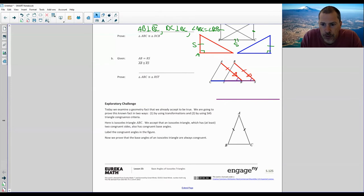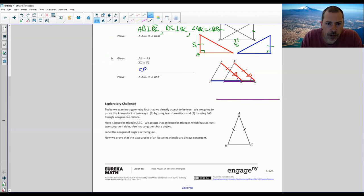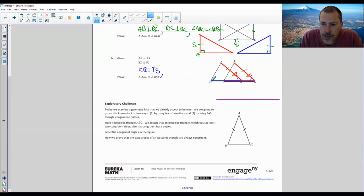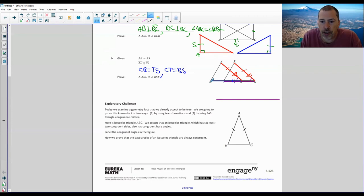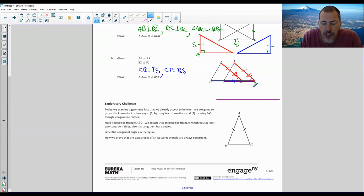I would need those two sides, CB congruent to TS. We would need to know CB equals TS, or CT — this small piece — equals BS, this small piece. Because TB is equal to itself, we could use the segment addition: CT plus TB equals BS plus TB since TB is shared. So if CT equals BS, then CB has to equal TS. Moving on to the exploratory challenge.